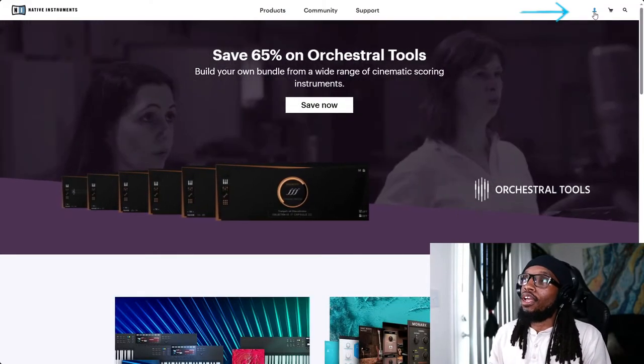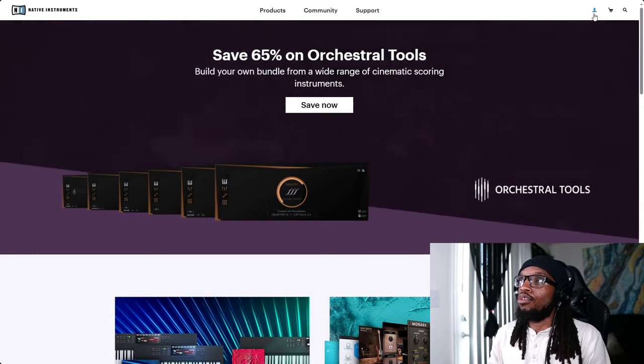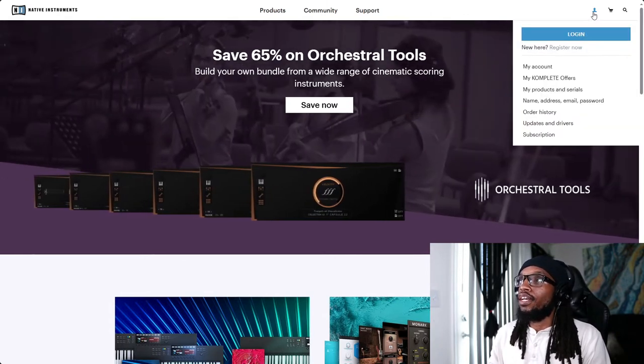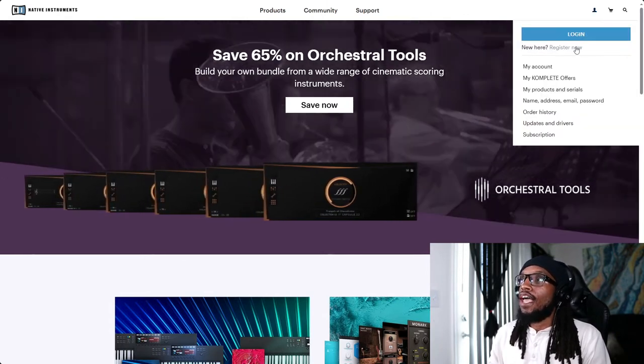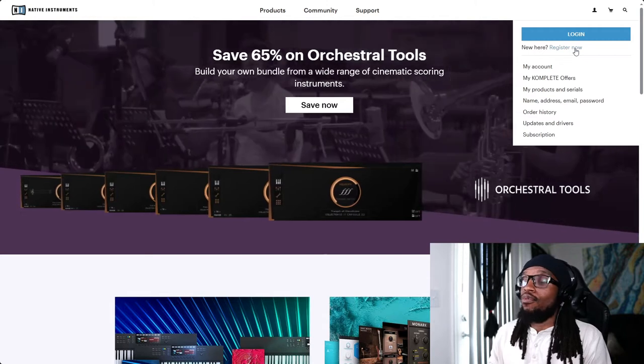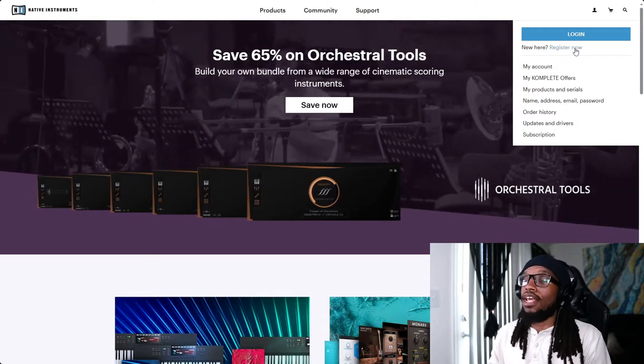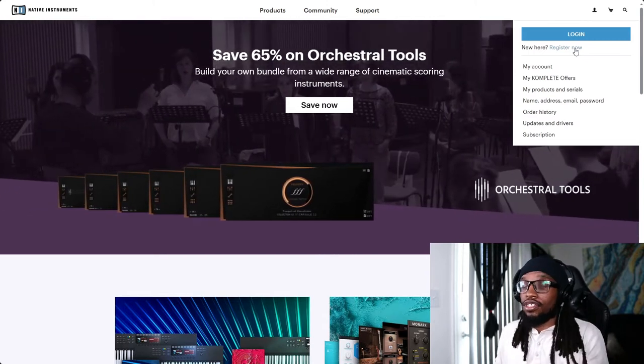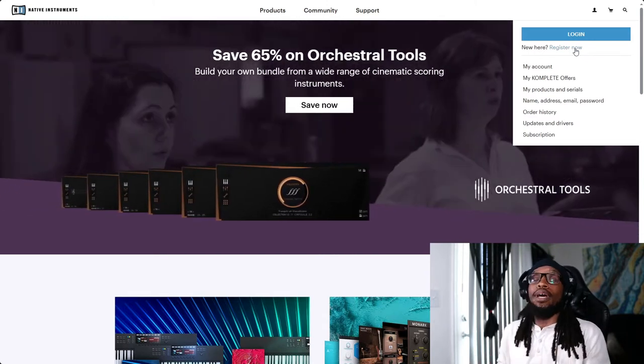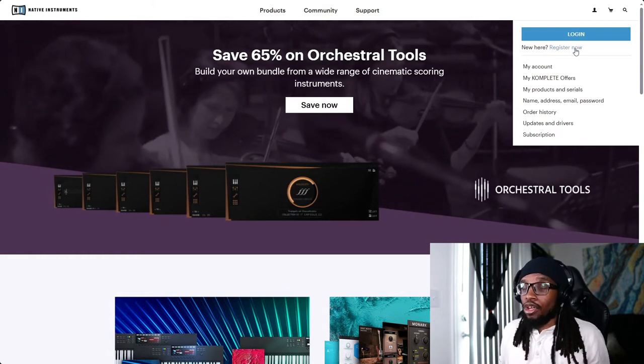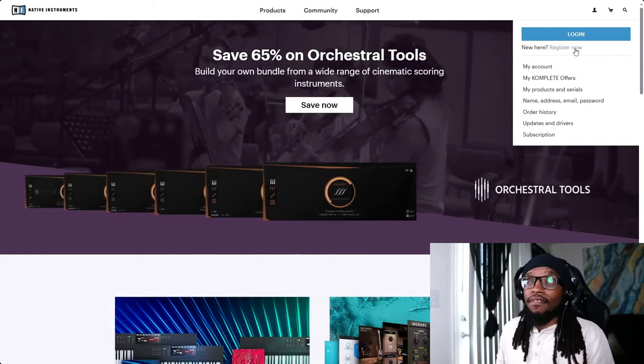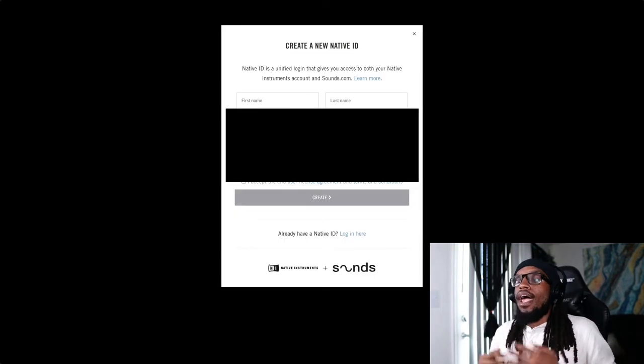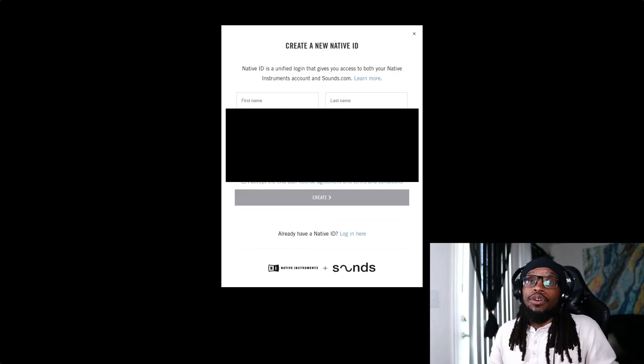One thing you're going to do is go to the top right. You see this little person icon here, you're going to click this and hit register. Now if you've never created anything on Maschine before, it's your first time opening up your Maschine Plus, your Maschine Studio, your Maschine Micro, whatever you have, go to register now and it'll take you to this window right here.